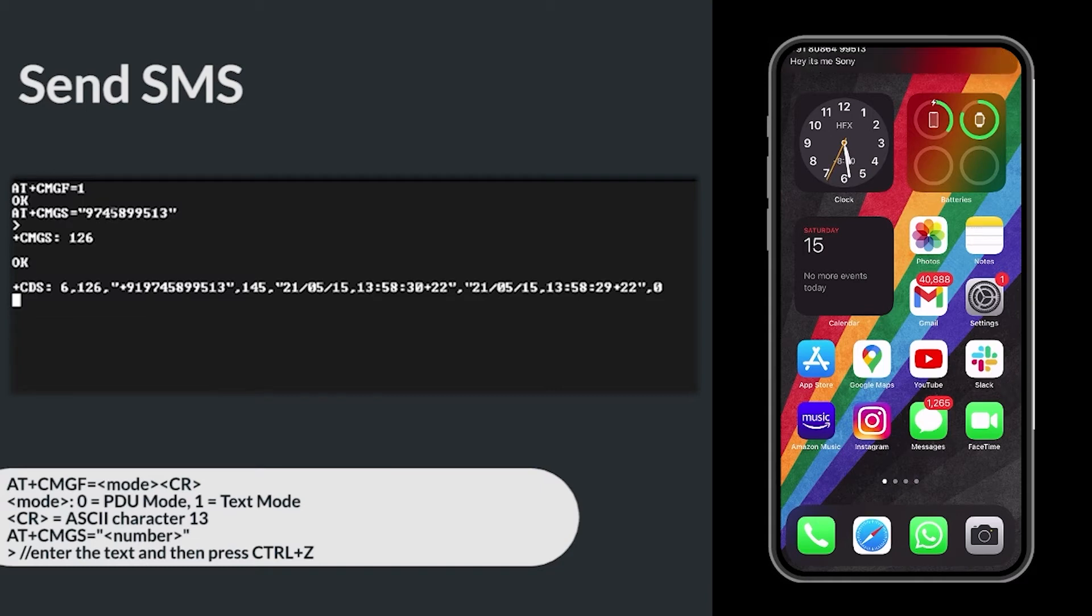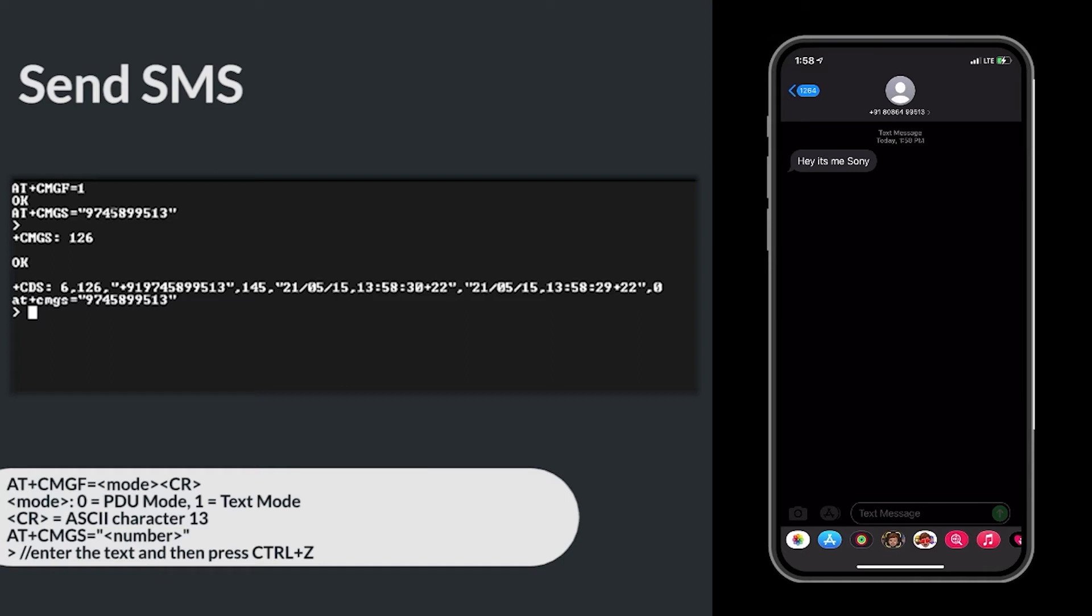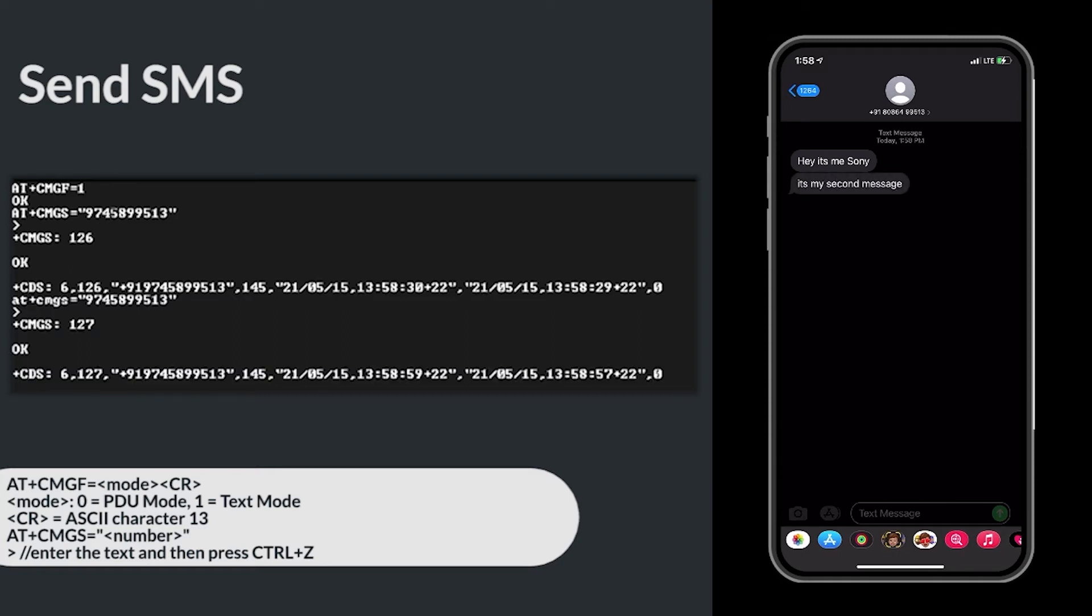Here you can see the message is displayed on the phone. I am sending one more SMS. You can see the second message is displayed.